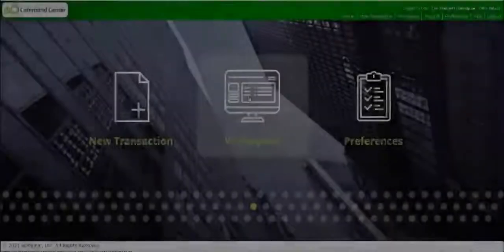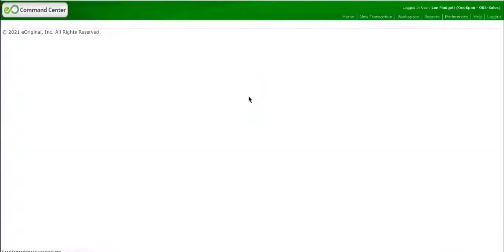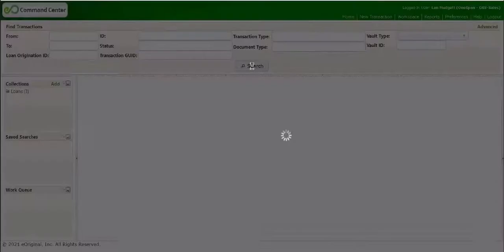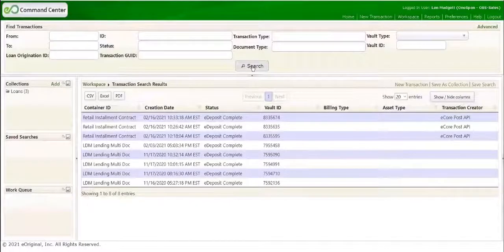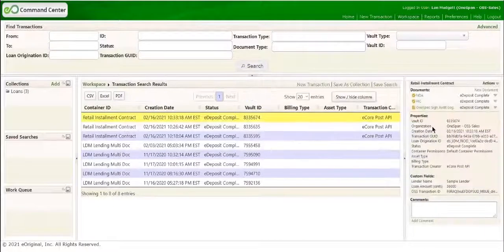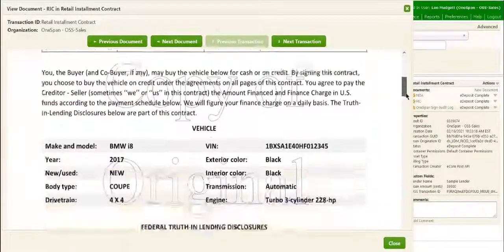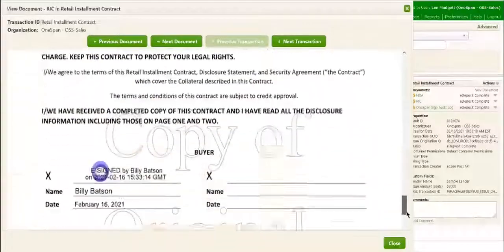In the eOriginal command center, click the Search button. Select the transaction and then select the document to view the copy of the NDA and retail installment contract.